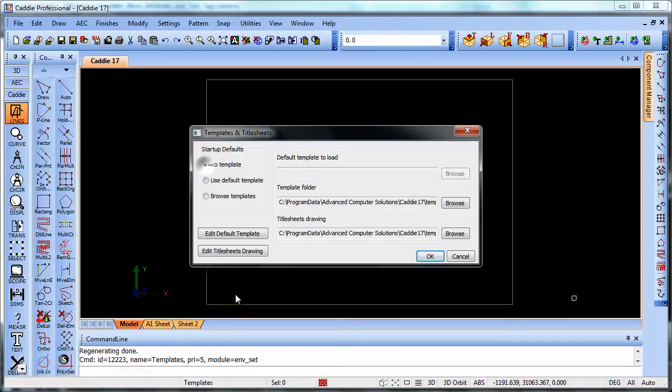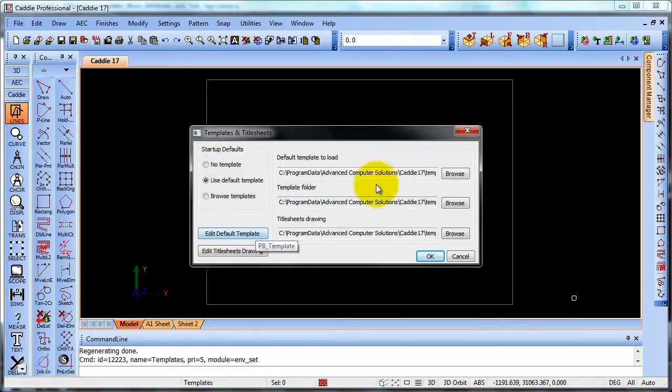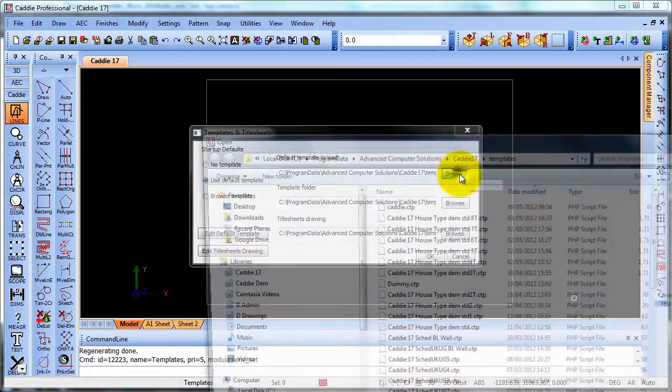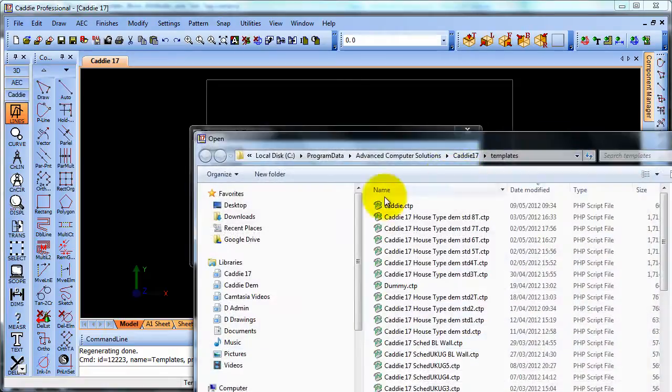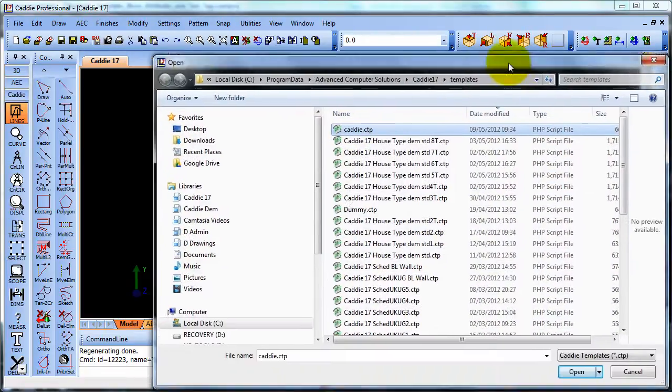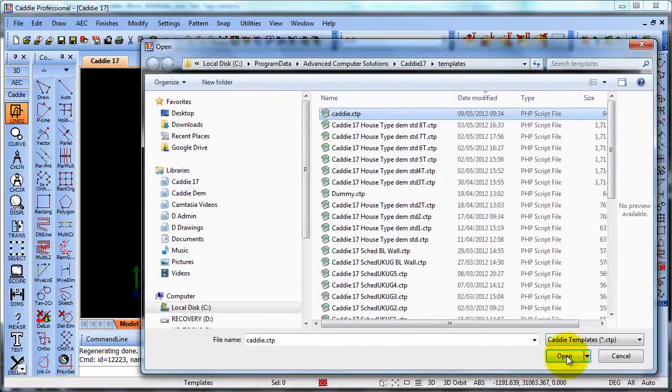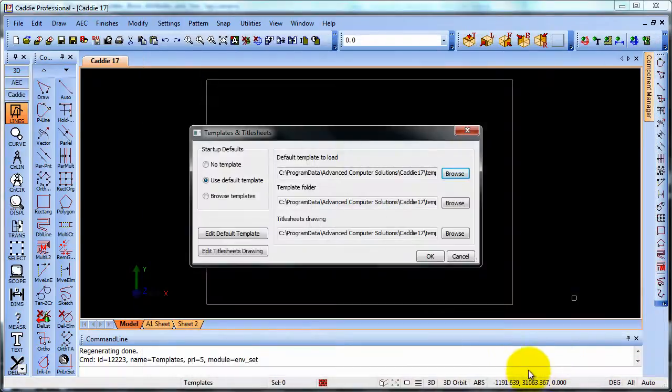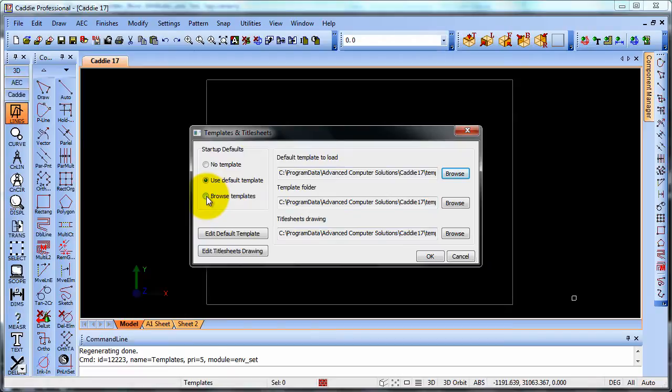A non-templated drawing, so that would be the option there and you see the field clears. We could use a default template where we could go and browse for a particular template, choose the template we want and just open that. Or we could browse for a folder and in that folder all the title sheets templates will be there. We pick the one we want to choose.